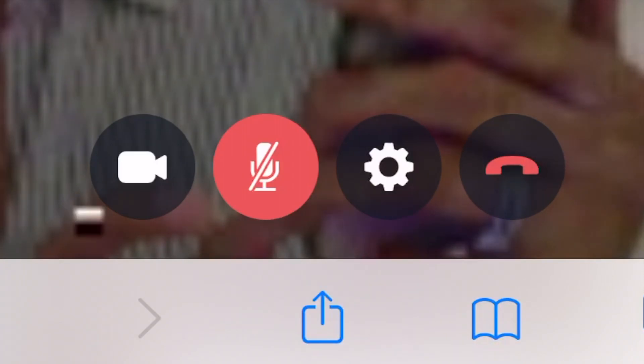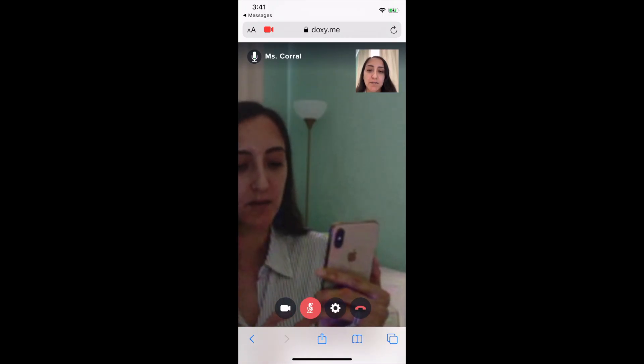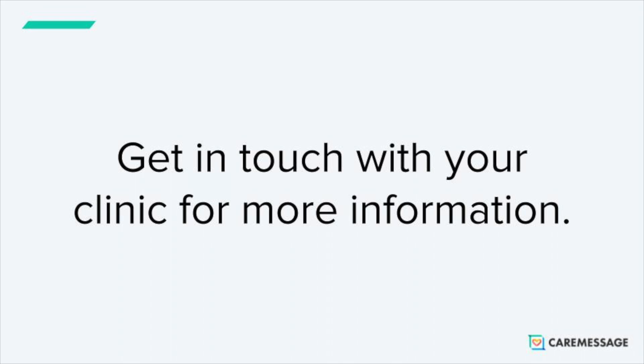The last button you have available is one that looks like a phone. To exit the call, simply press that button. You're going to see a confirmation. And that's how you use doxy.me for your telehealth appointment. If you have further questions, get in touch with your clinic.